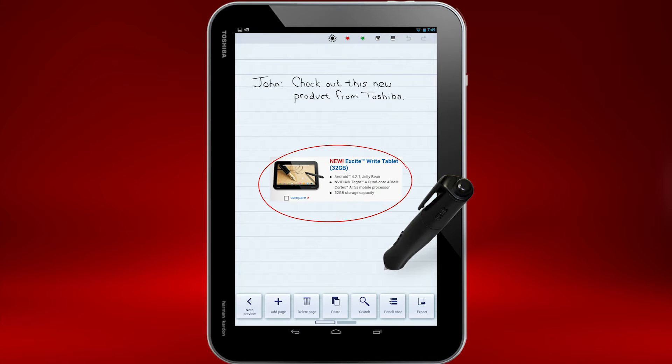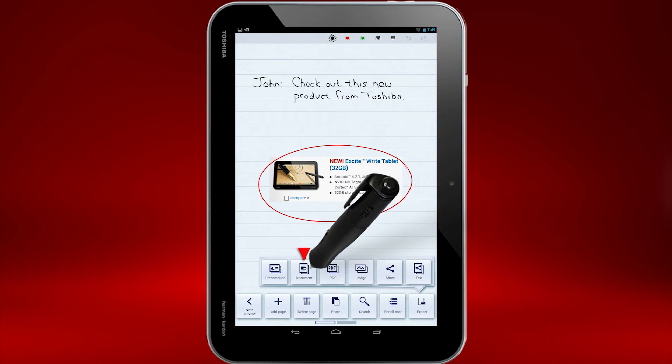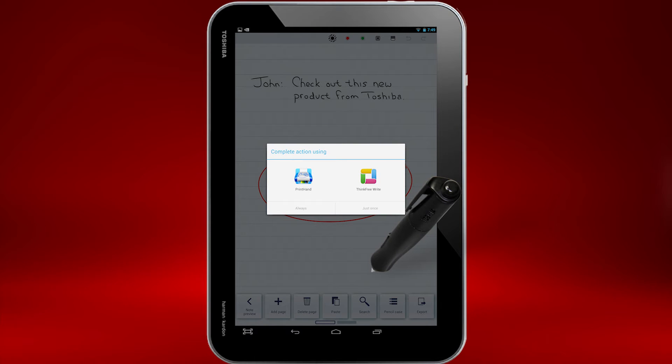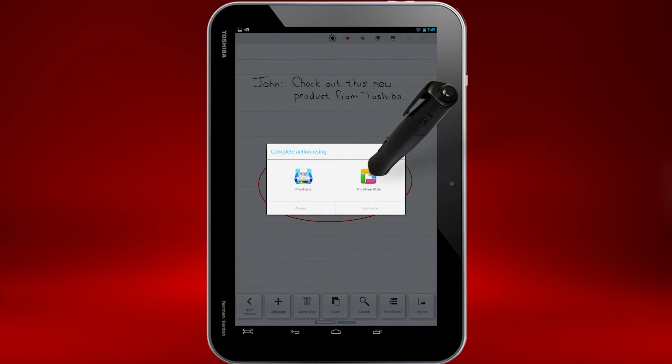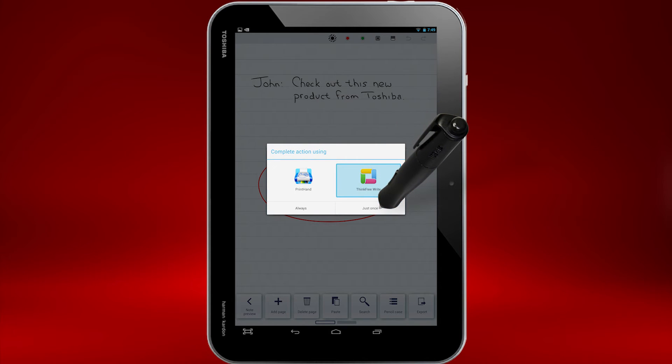Now select Export again. This time, select Document. If you see the Complete Action Using box, select ThinkFree Write. Then select Just Once, so you can change your mind later if you'd prefer.